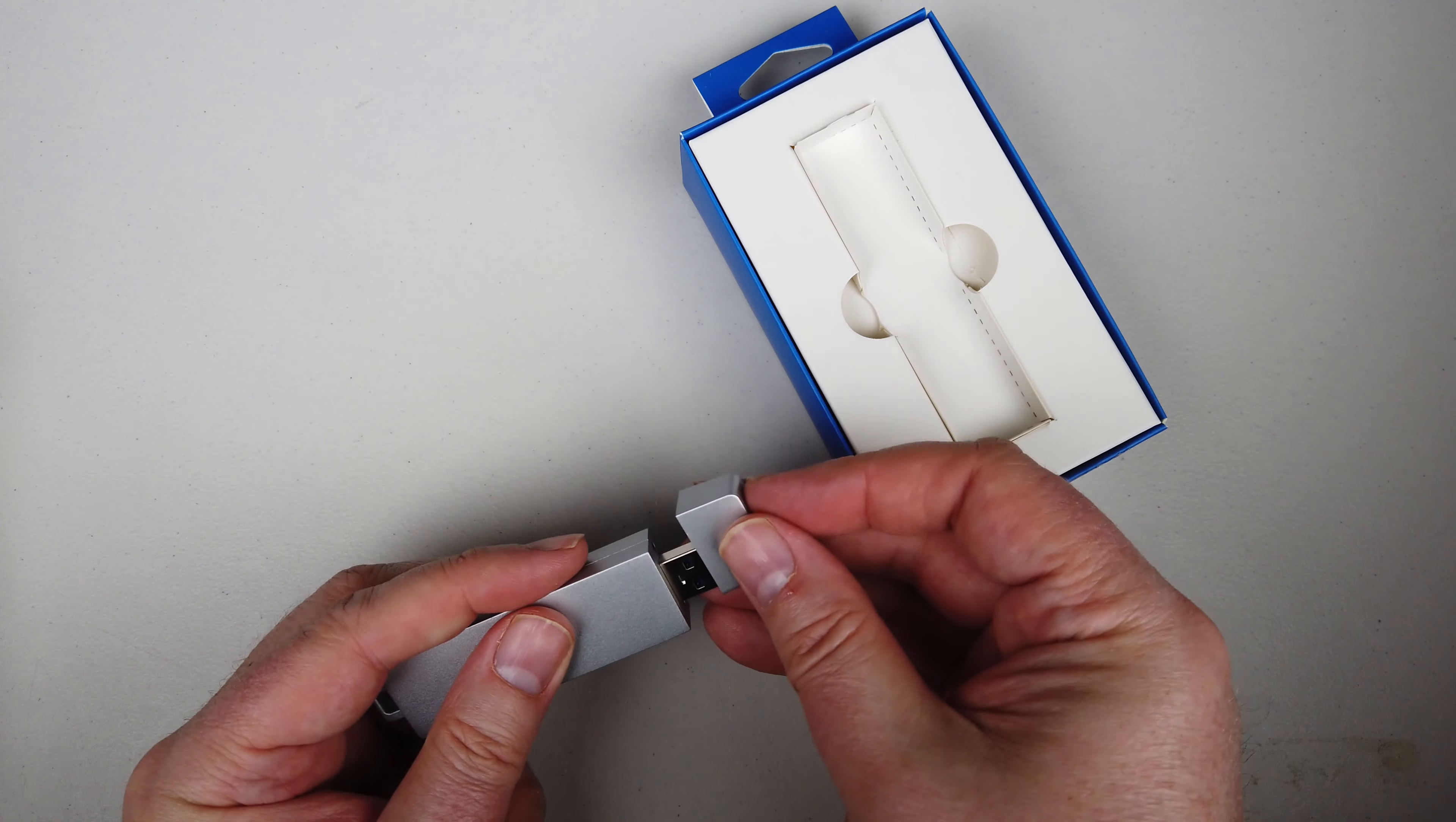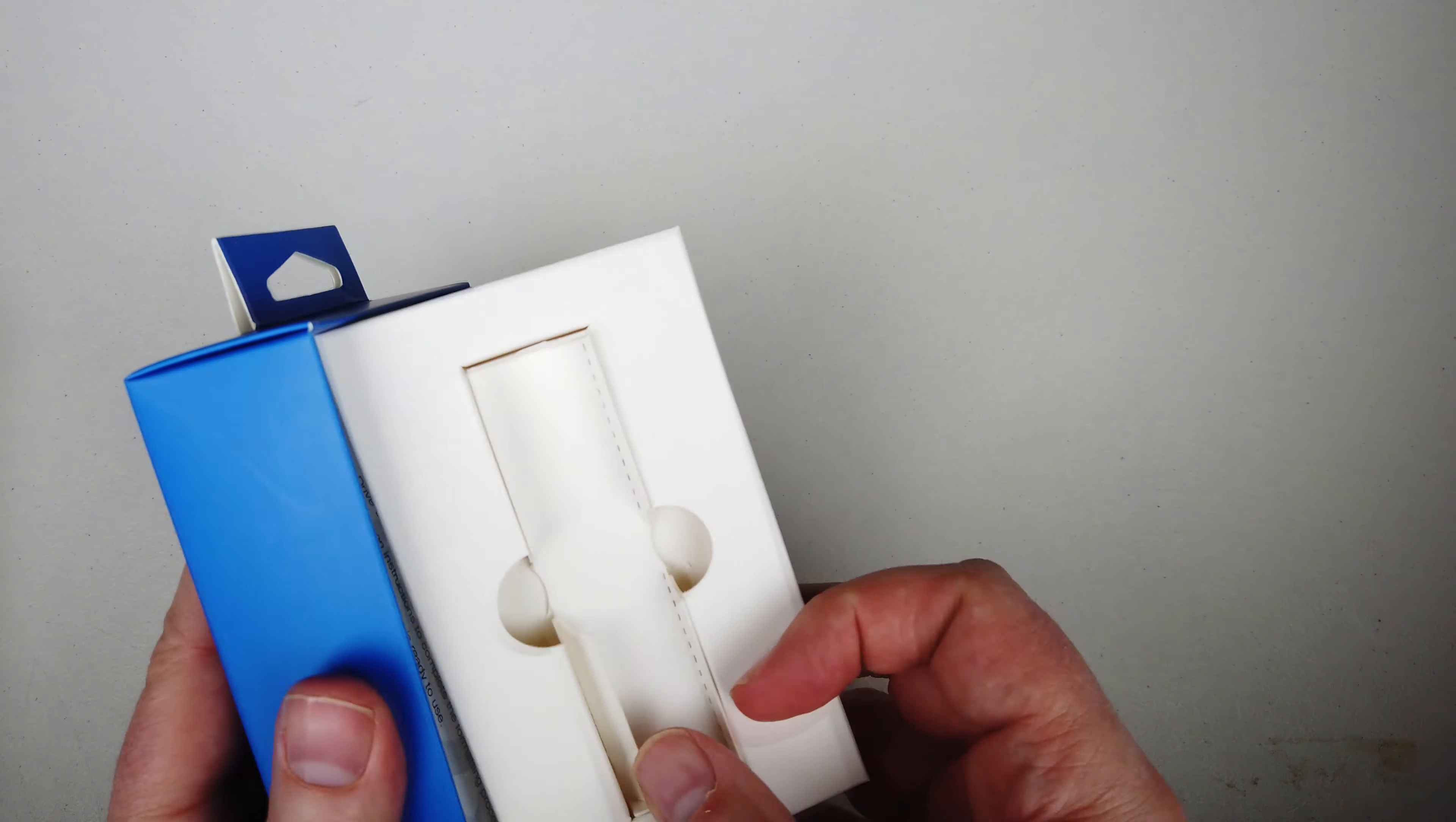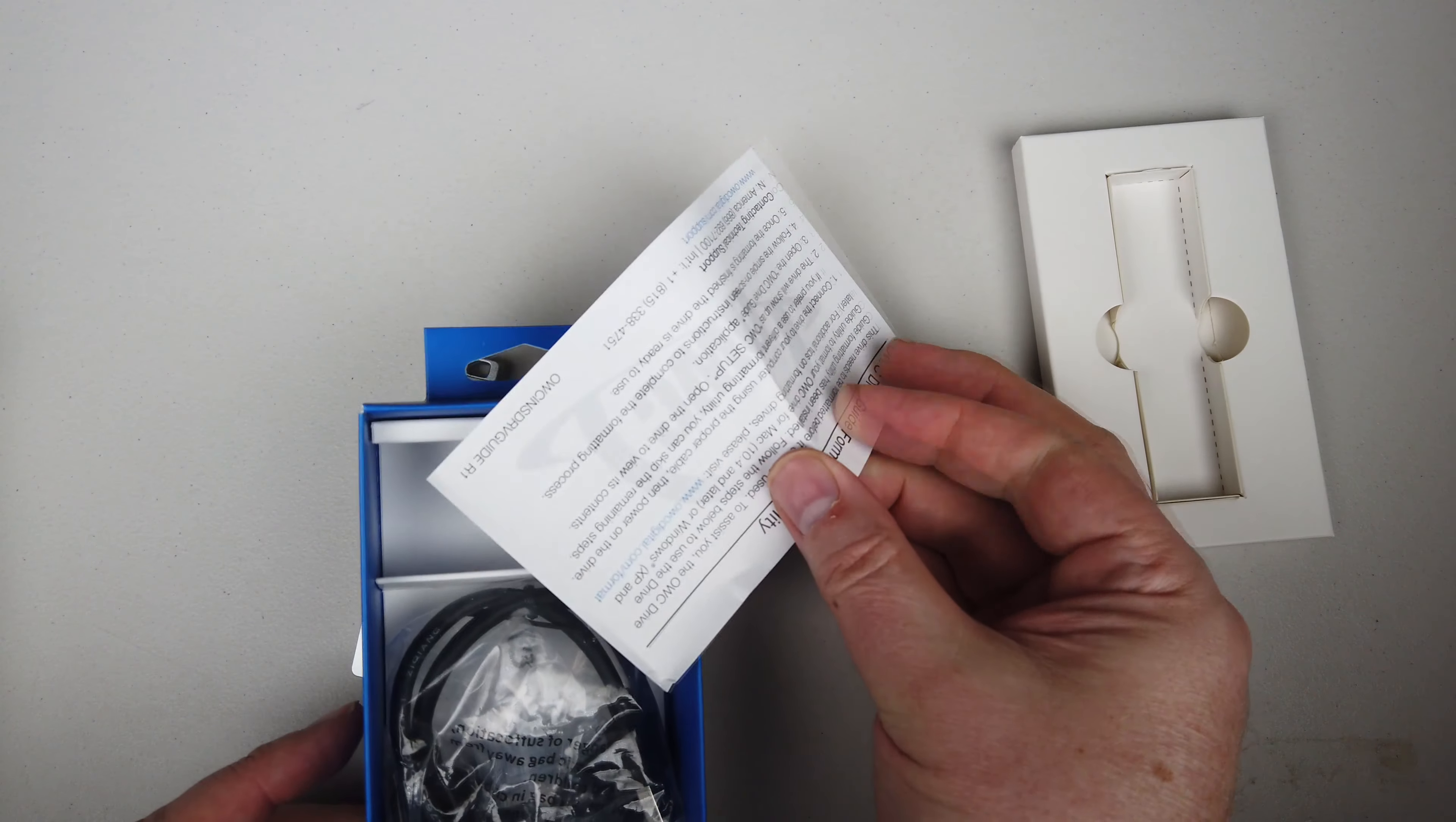And it's got built-in reliability and durability with it. It works with any Mac, PC, or USB. And it's got full-size SSD performance. Three-year OWC limited warranty along with it.